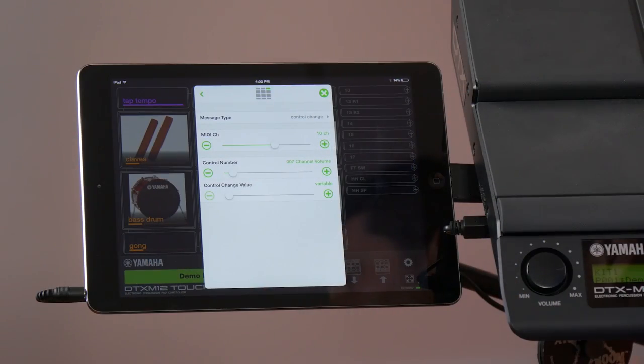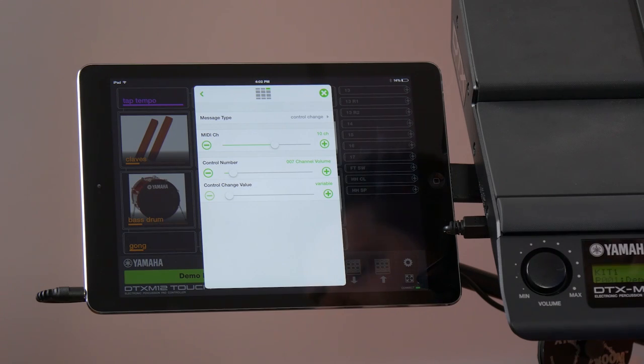Another great editing function under this is the MIDI message function. Maybe you have a keyboard player in the band or somebody else in the band that's using a MIDI instrument that you need to trigger.